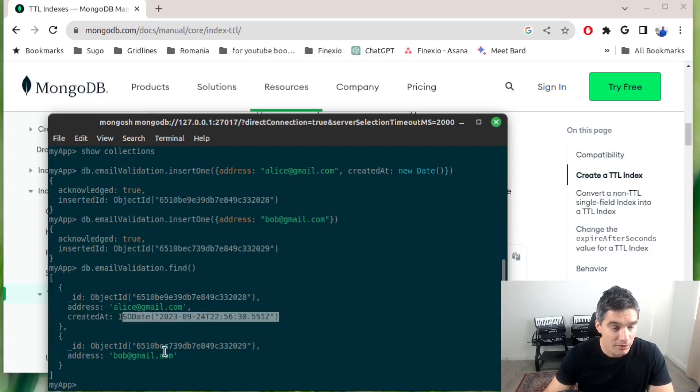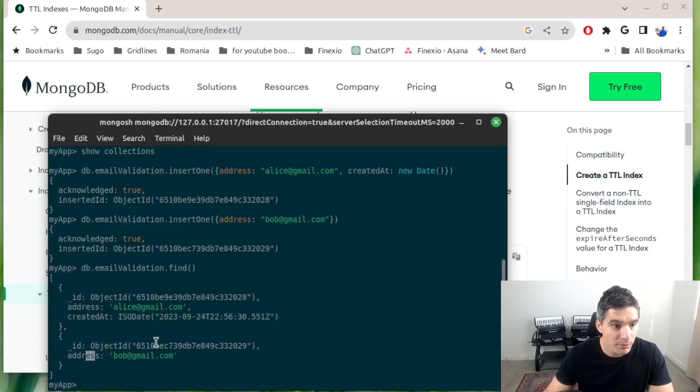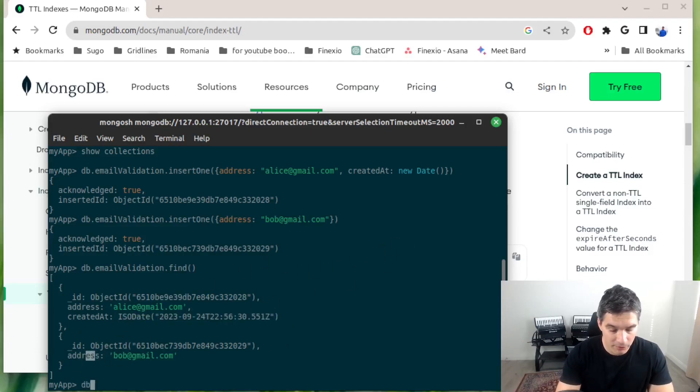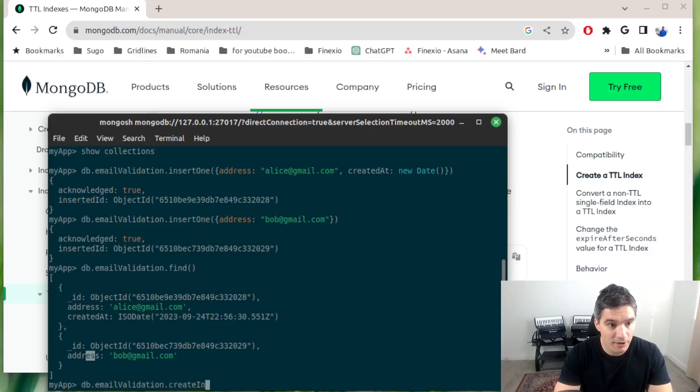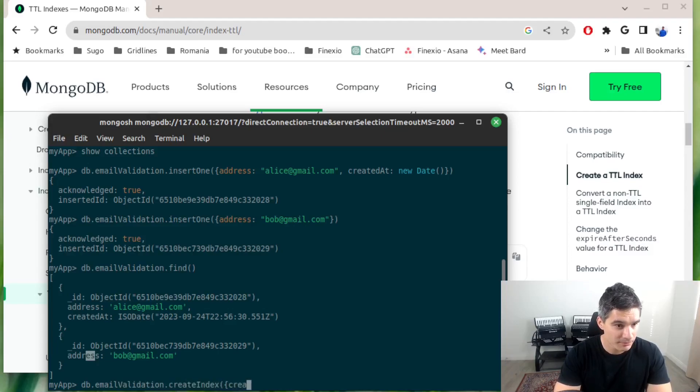Alice with creation datetime and also Bob without this field. Now we just create a new index like in the documentation. We will do createIndex, we need to create it based on the created_at field.